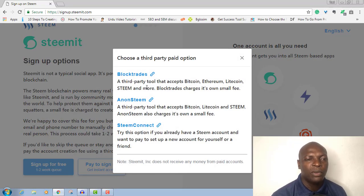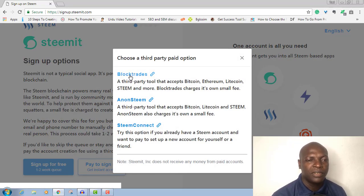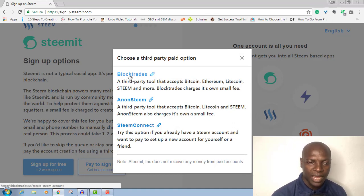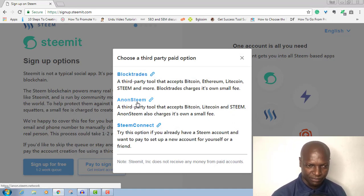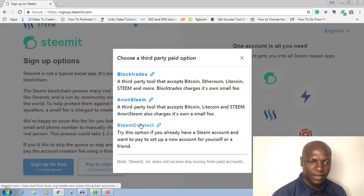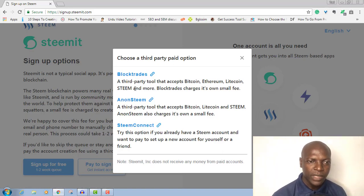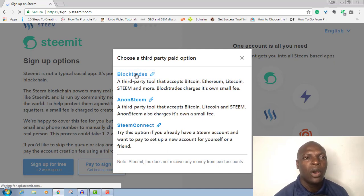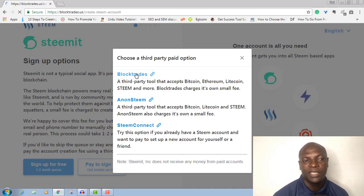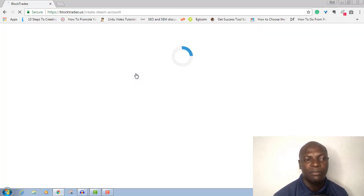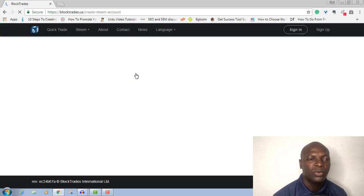So you can sign up using Blocktrades — that's the Steemit exchange — or you can sign up using Anon or Steem Connect. You can click on any of them, but the fastest way is to use Blocktrades. All you need to do is give them the Steem equivalent in blockchain and your account will be created.